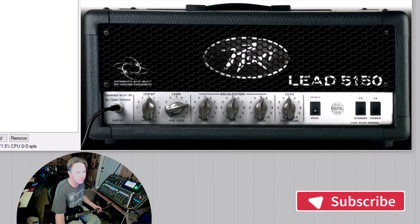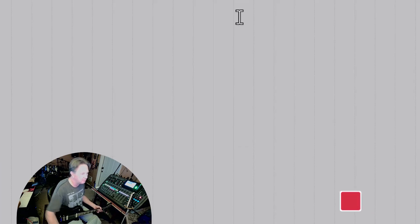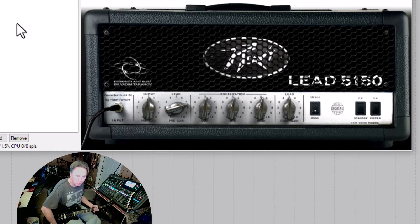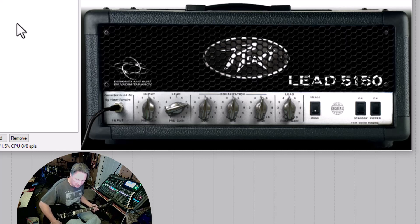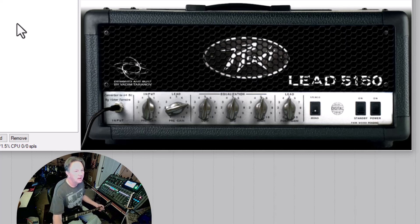You know, I like reverb, so I'd probably go put a reverb on it. Let's see if we can clean it up. No noise gate, so... Let's see how it sounds clean.